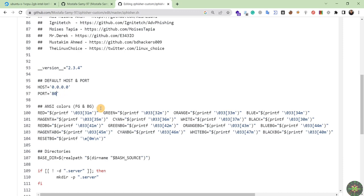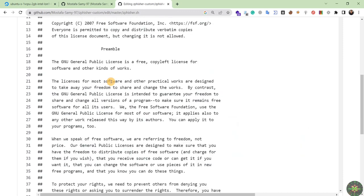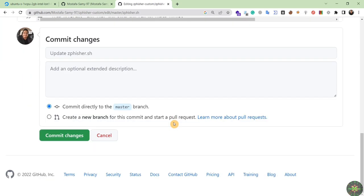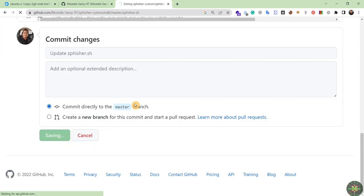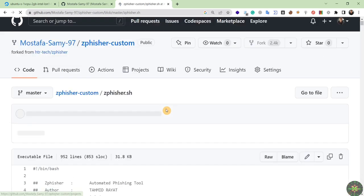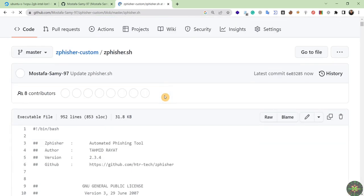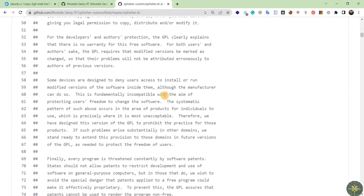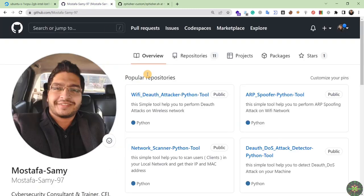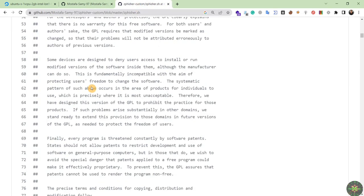I'll set the port to 80 like this. Then I scroll down, click 'Submit Changes', and that's it. Our tool has now been modified and we have our custom version of the zphisher tool.